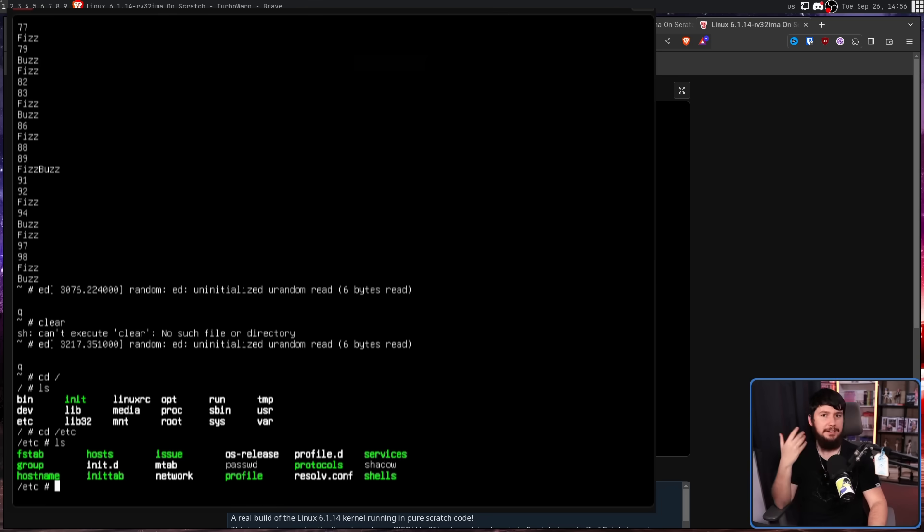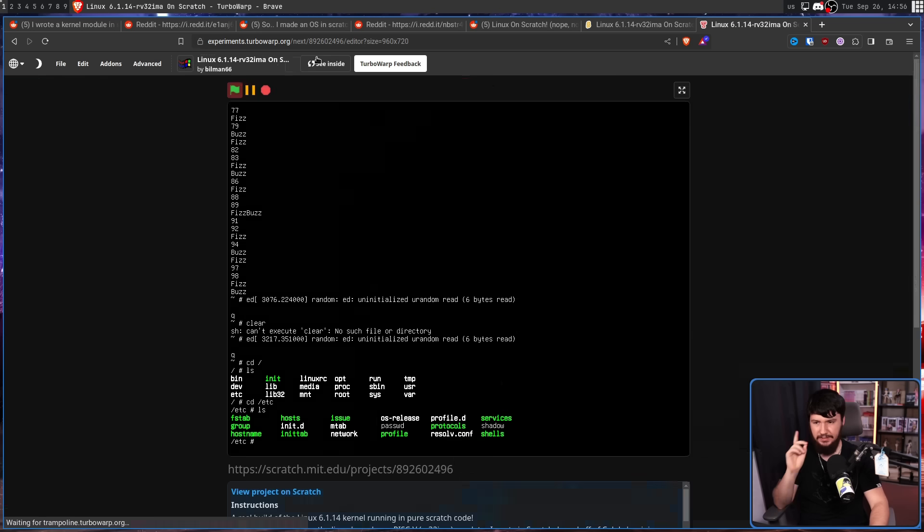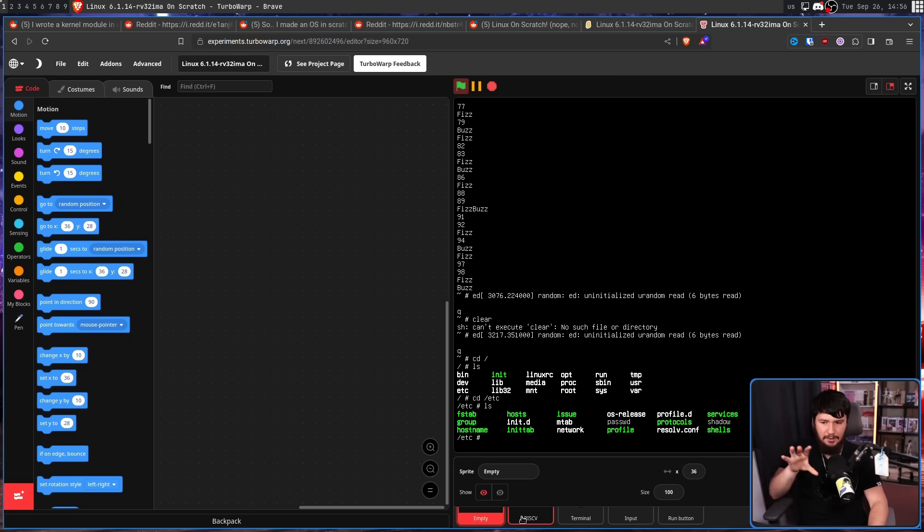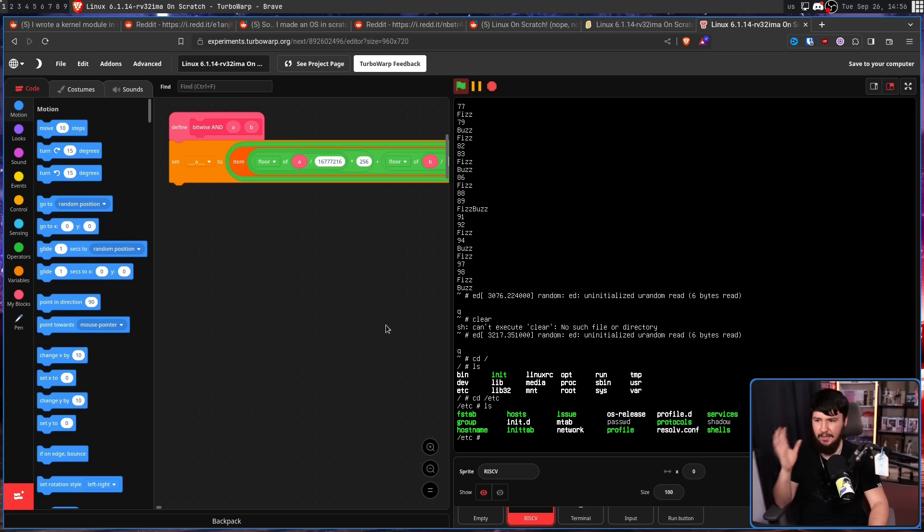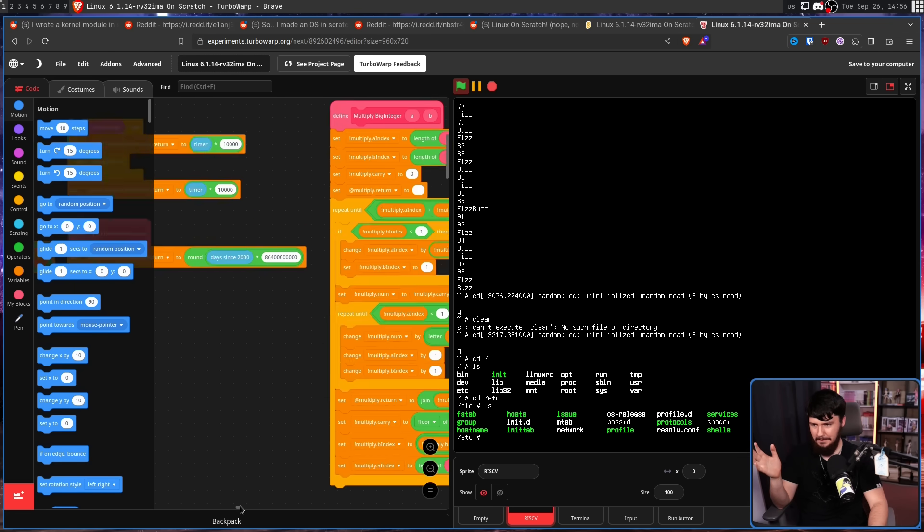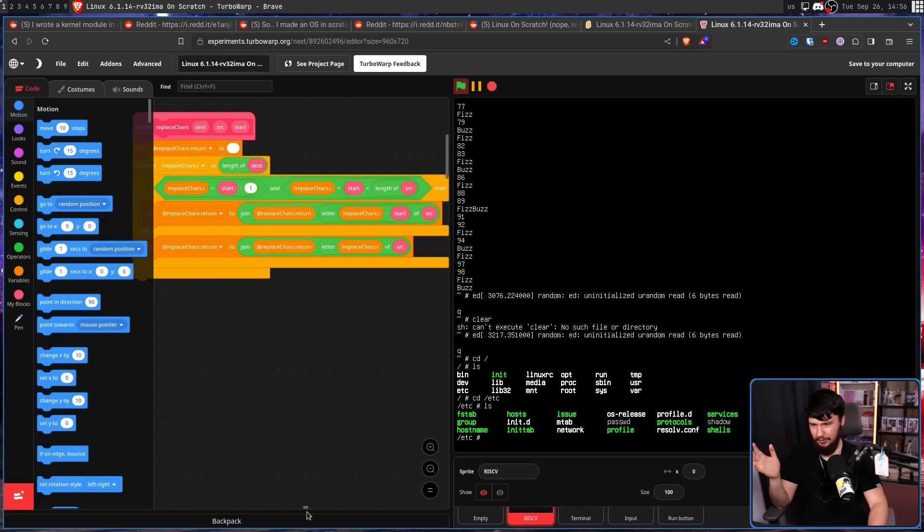One of the nice things about a Scratch project is all of the code is effectively open source. If we go to see inside and then click through the sprites down here, we can see how each of the different elements are working. This is the actual RISC-V emulator itself. It is quite a bit of code.